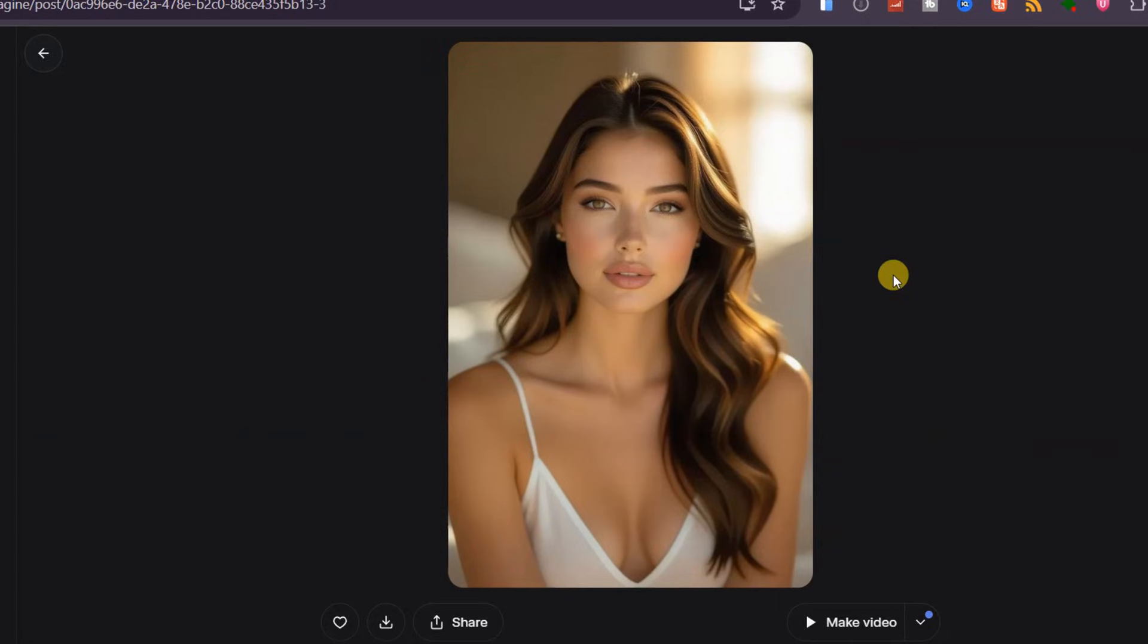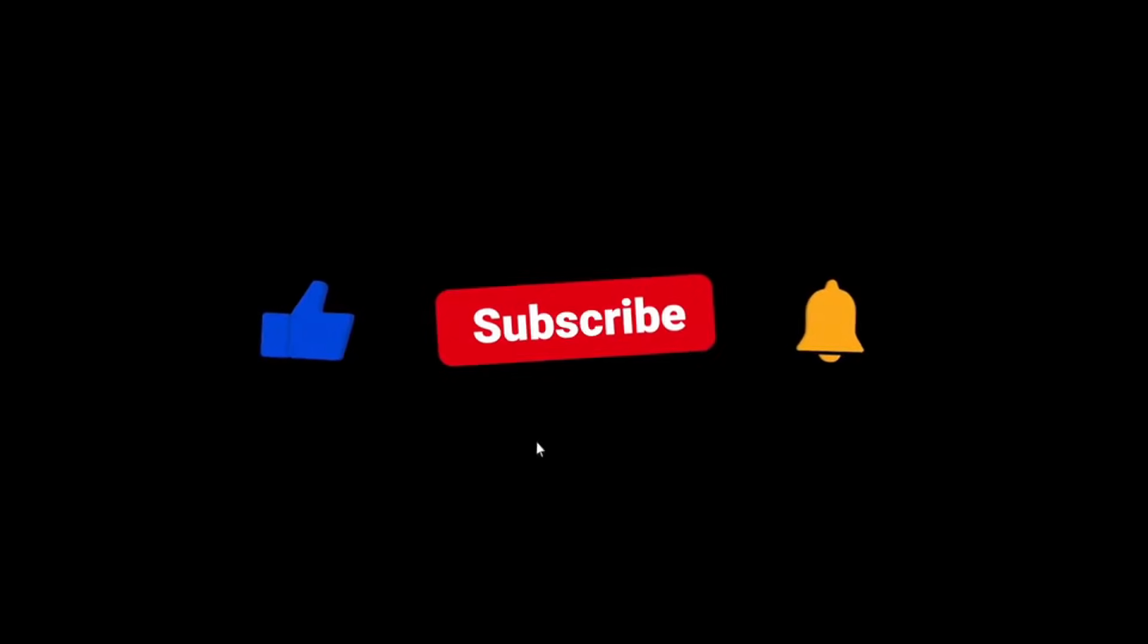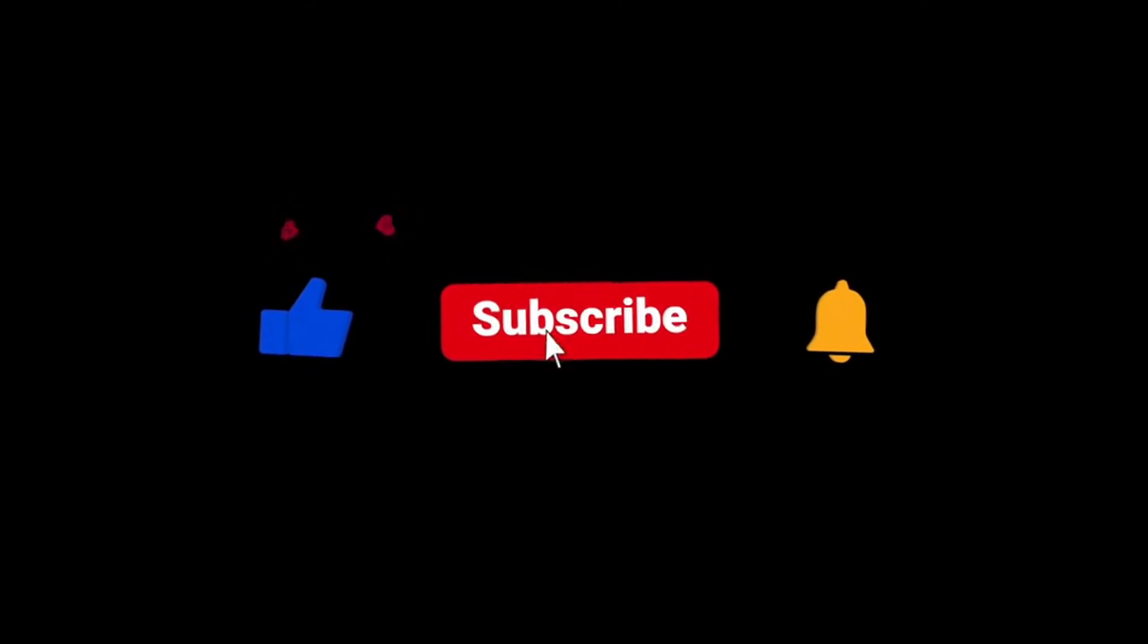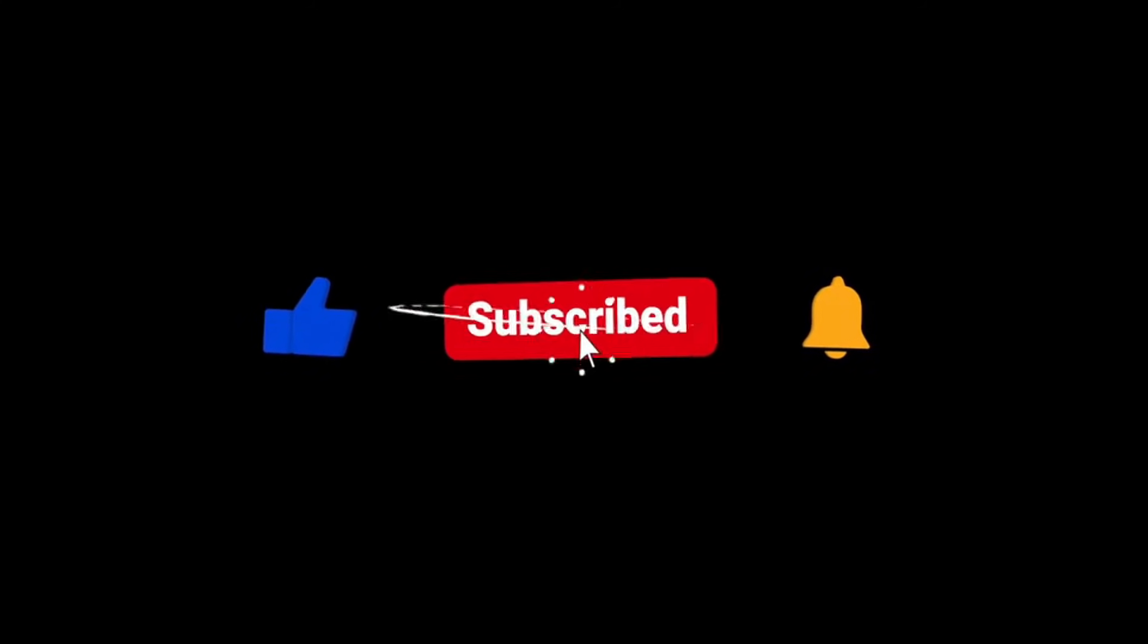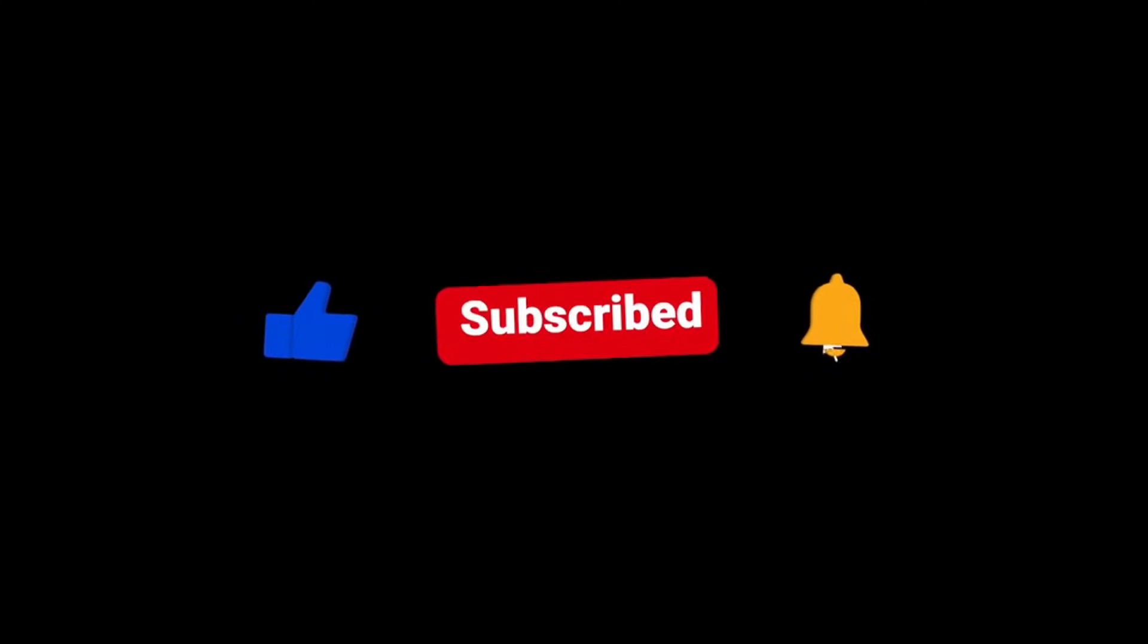And before we go further, I know many of you are still watching up to this point without liking this video or subscribing. Please take a second to do that. It helps a lot and allows this tutorial to reach more people like you.